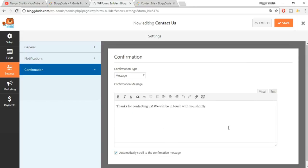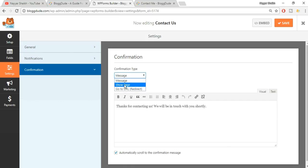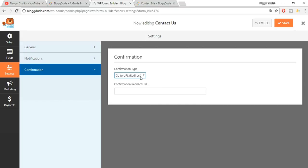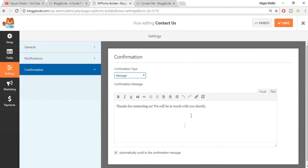The last option is Confirmation. When a message is successfully sent, the visitor will see a confirmation message such as 'Thank you for contacting us, we'll be in touch with you shortly.' Alternatively, if you have a thank-you page, you can redirect them to that page, or redirect them to a completely different URL after they click Submit. Once done, click Save.